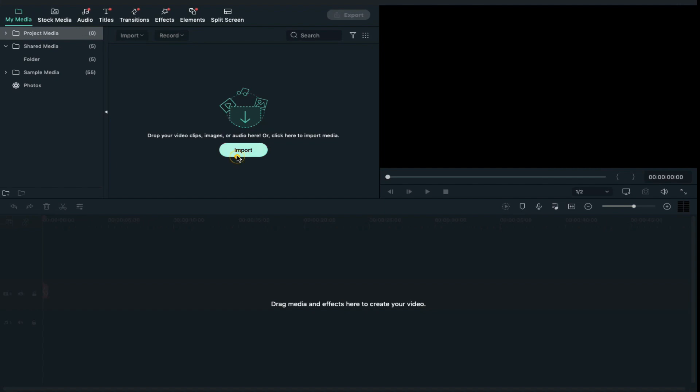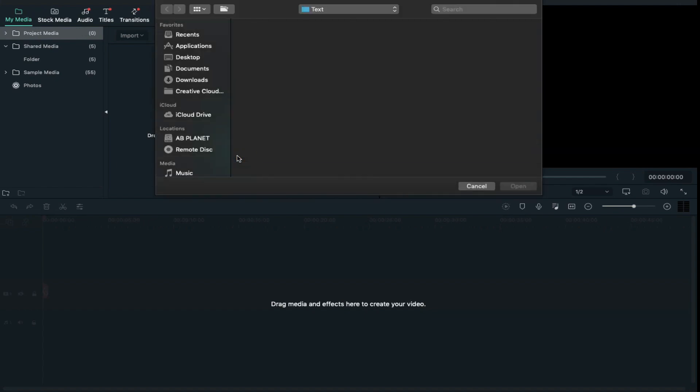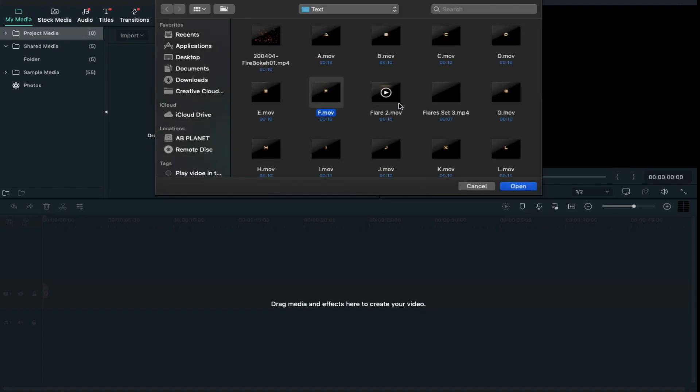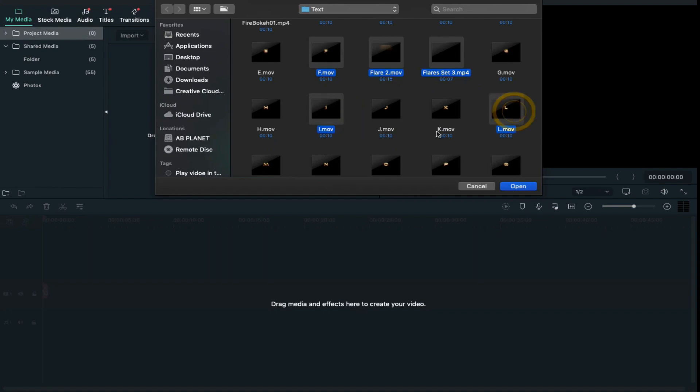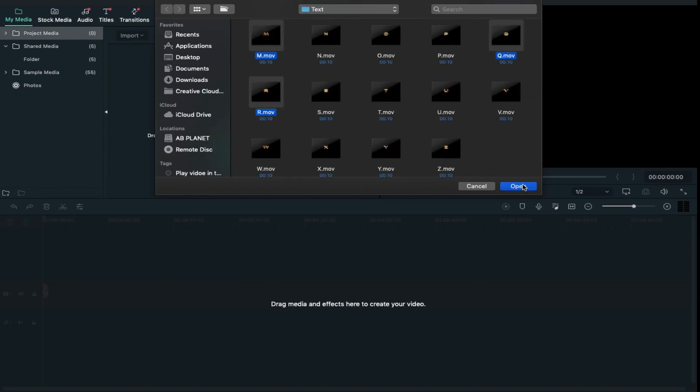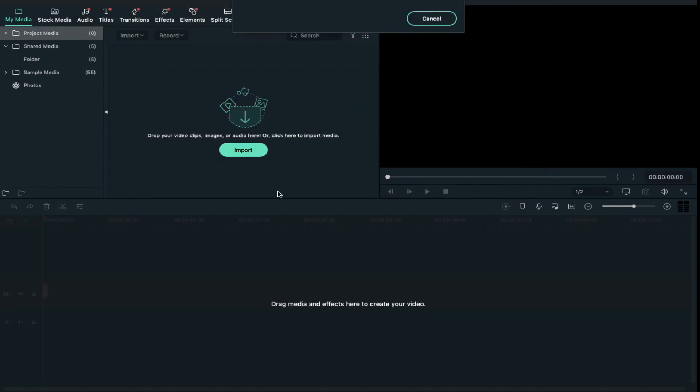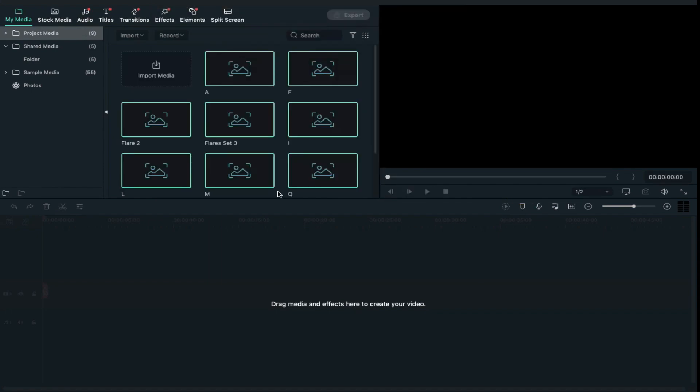First of all, import letters according to the words you want to create, along with flare clips and fire bouquet clip.